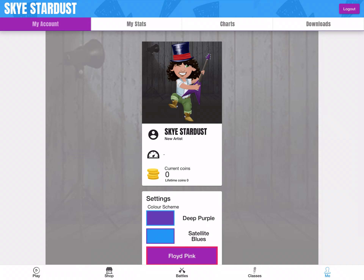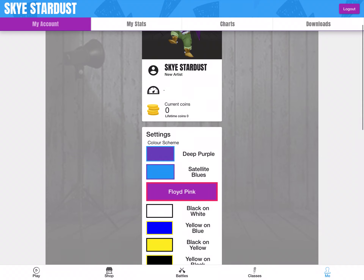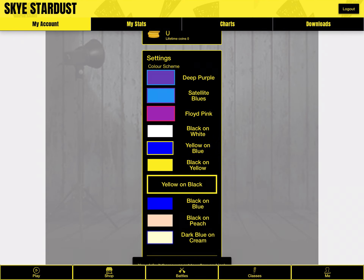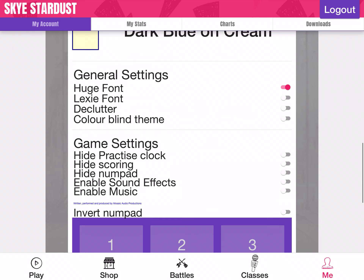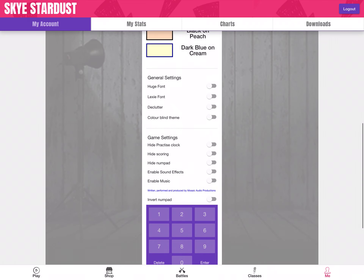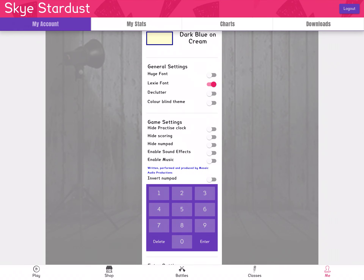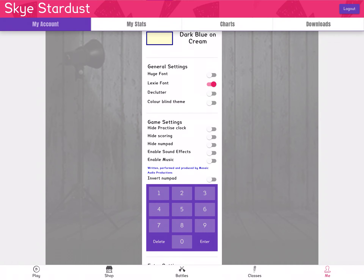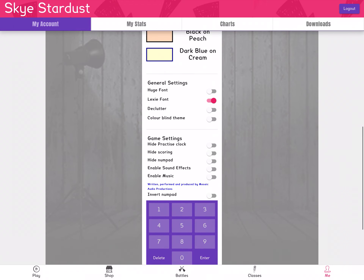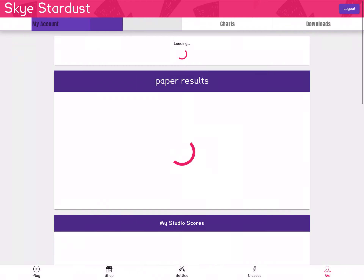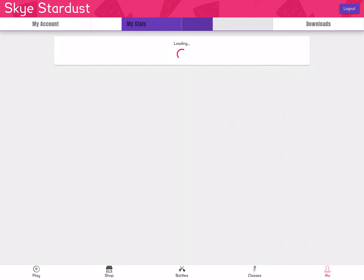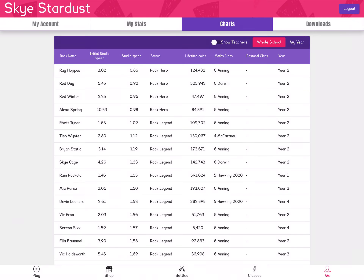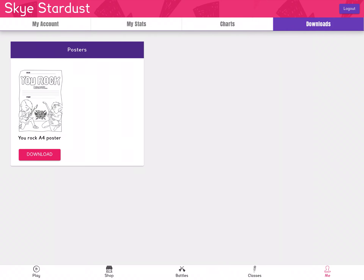Finally, there's the Me page. You can edit your rock star in the Shop, see how many coins you've got, and also edit your colour scheme to change how you want the app to appear. There are accessibility settings too — like huge font, which you can tap to change the font to one that's easier to read, and a colourblind theme, which is a really great feature. You can see your own stats: when you've been playing lots, it'll show a colour-coded breakdown of where you're good and where you need to practise more. It'll also give you charts for the rest of the school and for your year, and any downloads on the app — there's a lovely rock poster you can download.